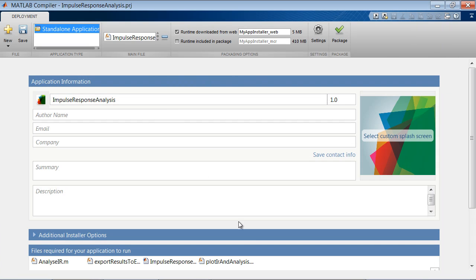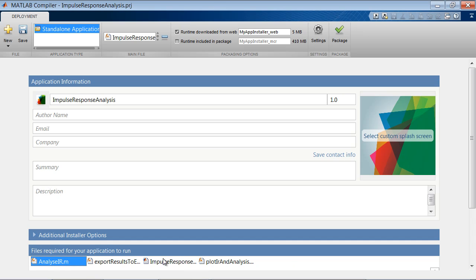MATLAB compiler automatically recognizes some file dependencies, like MATLAB functions being used in the main program and the fig file needed for the user interface.